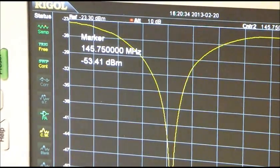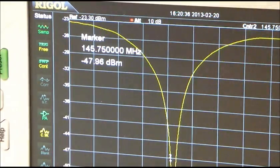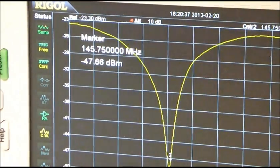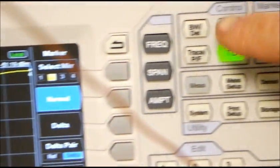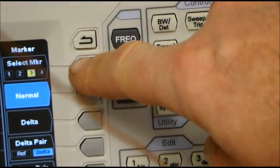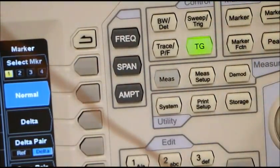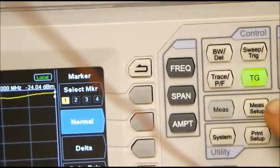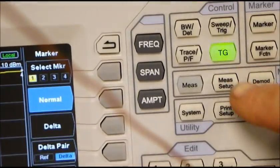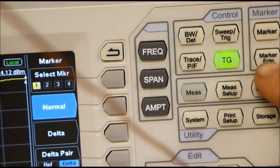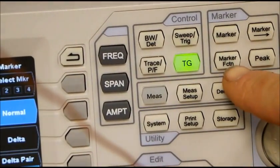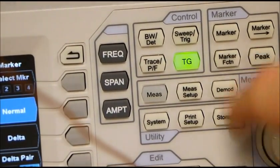The markers' functions in the DSA 815 are extensive. There are many features that you can use. Let's select a different marker. This time we're going to use the marker function button on the analyzer to set a different function. The marker function we're going to use is a 3 dB bandwidth of that trough.